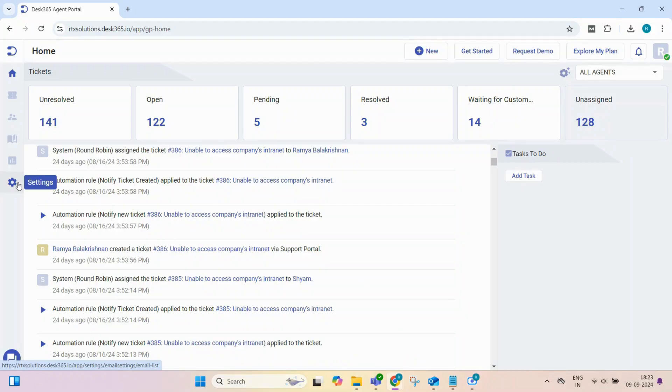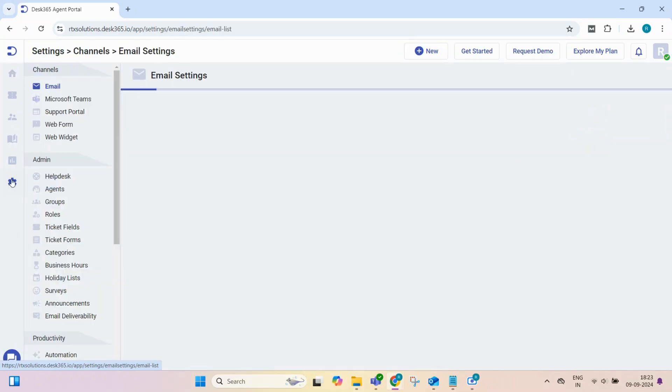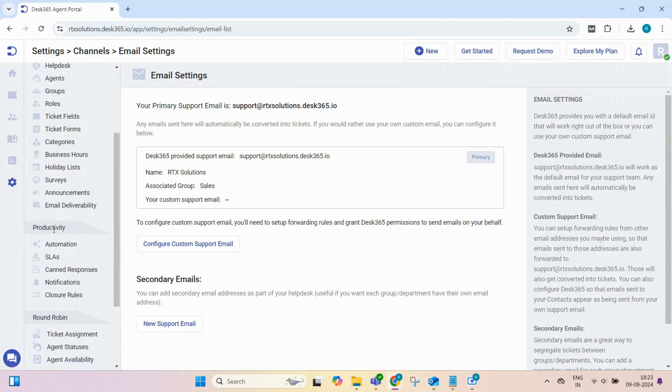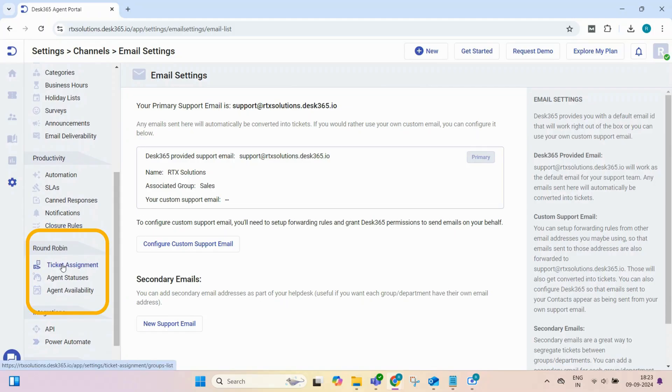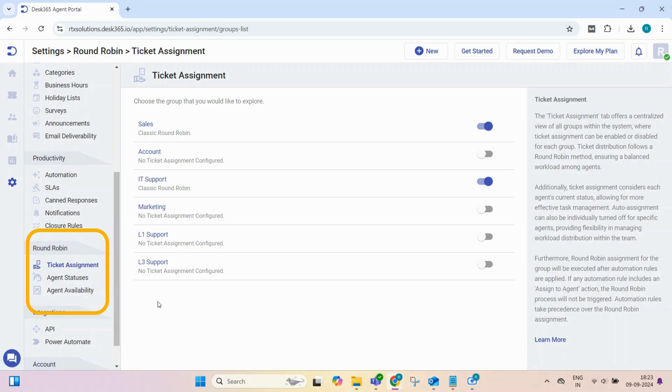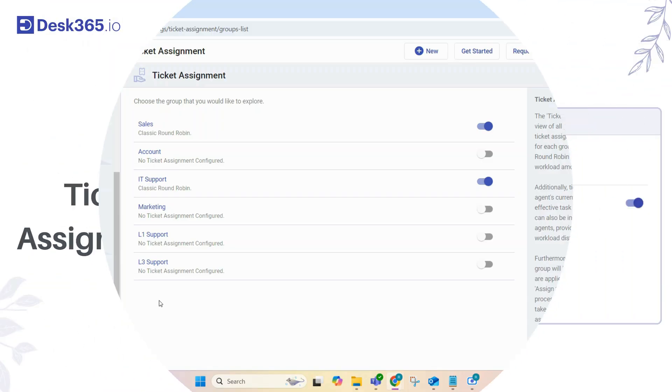To begin, access the round-robin feature by navigating to settings and selecting round-robin. Here, you'll find various options to customize how tickets are assigned within your team. Remember, round-robin only assigns tickets to agents who are members of the relevant group and currently available.